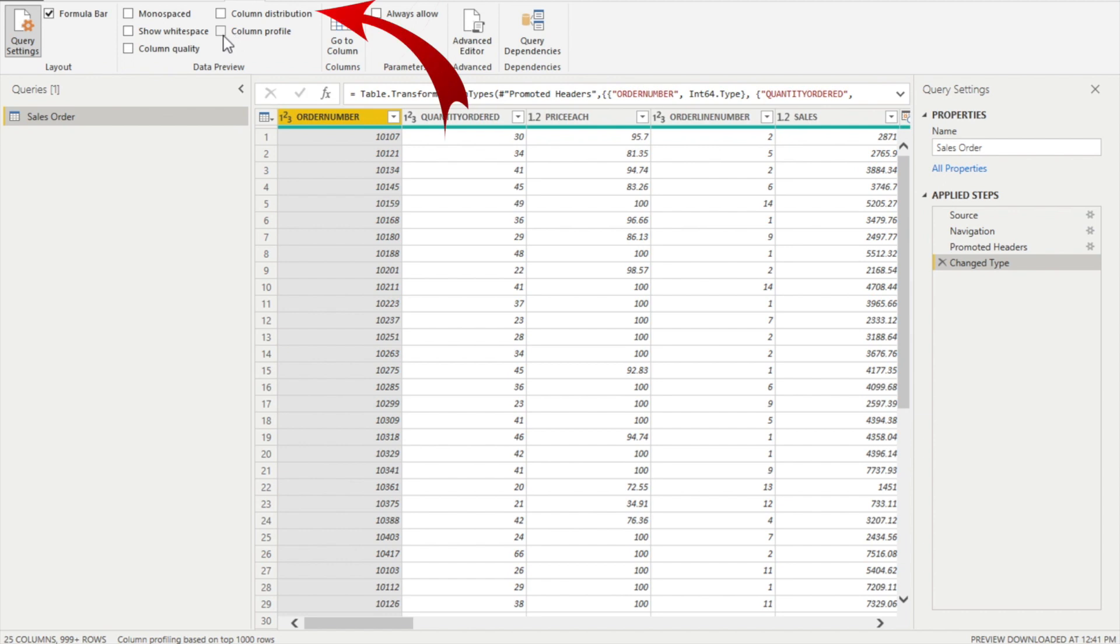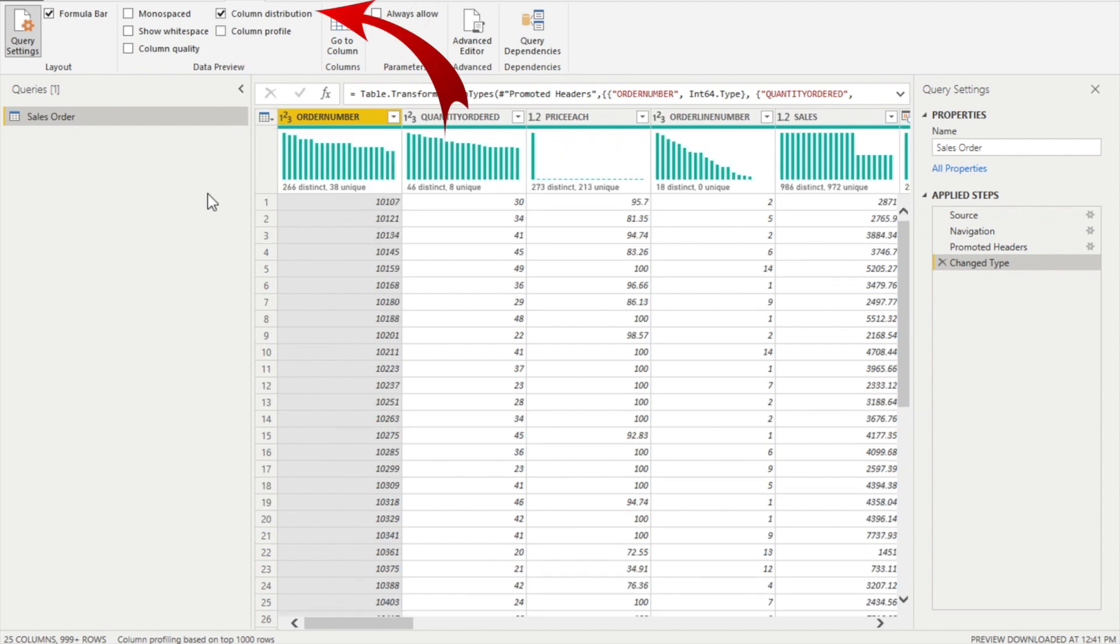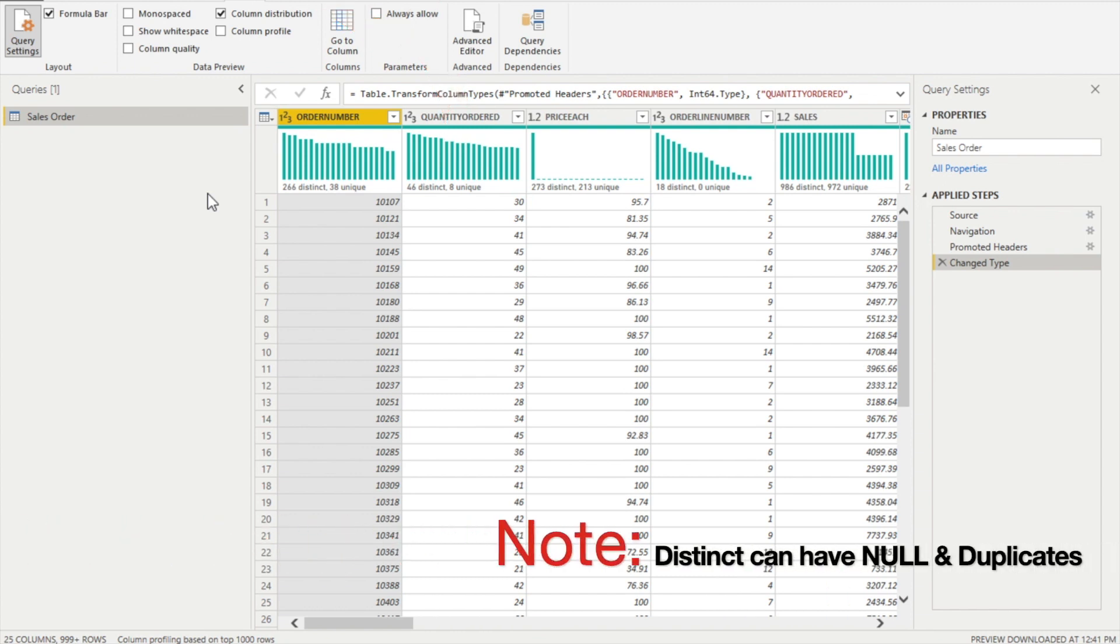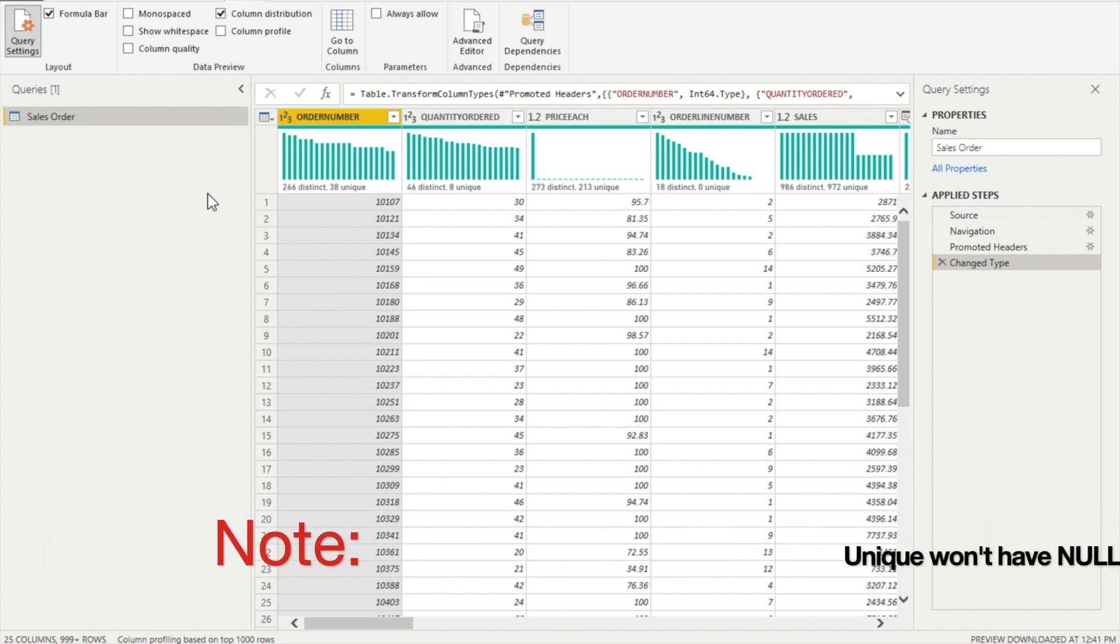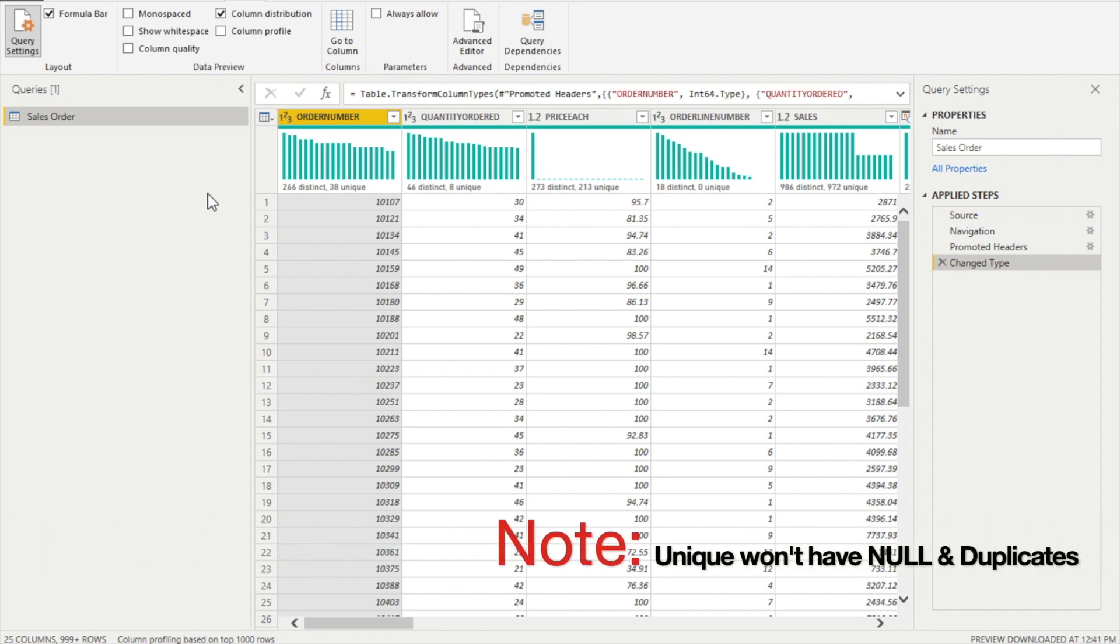Now we'll check secondly the column distribution. As I told you, column distribution is going to give you the distinct and the unique values. Distinct values are the total number count of rows in a column which can include the duplicates as well as the null values. However, the unique only calculates the unique values where there is no duplicate and no null values are present.